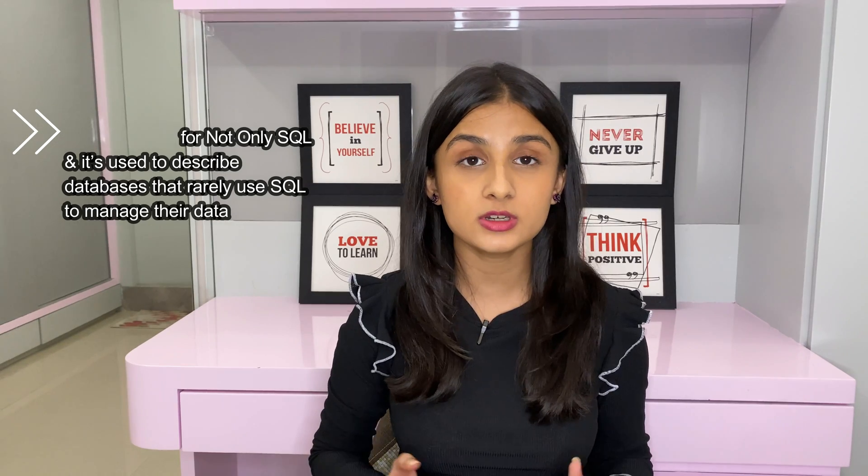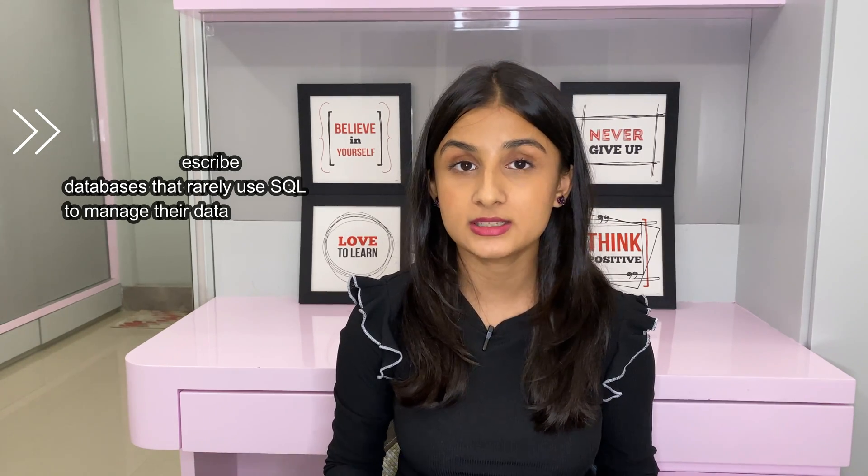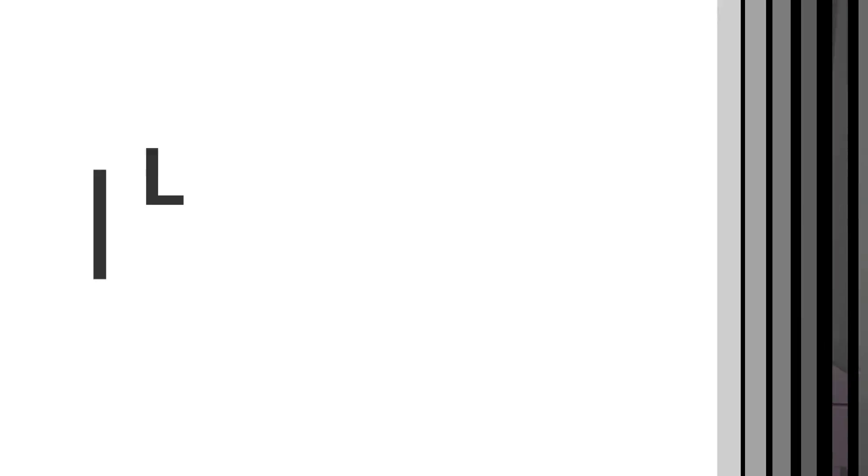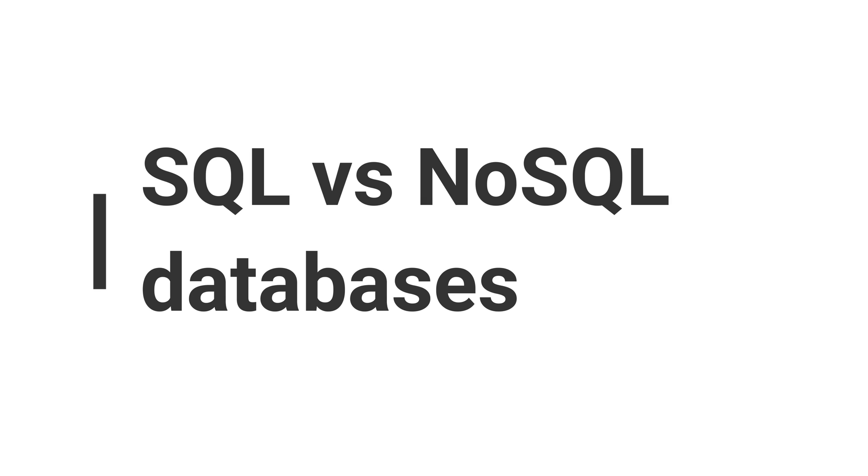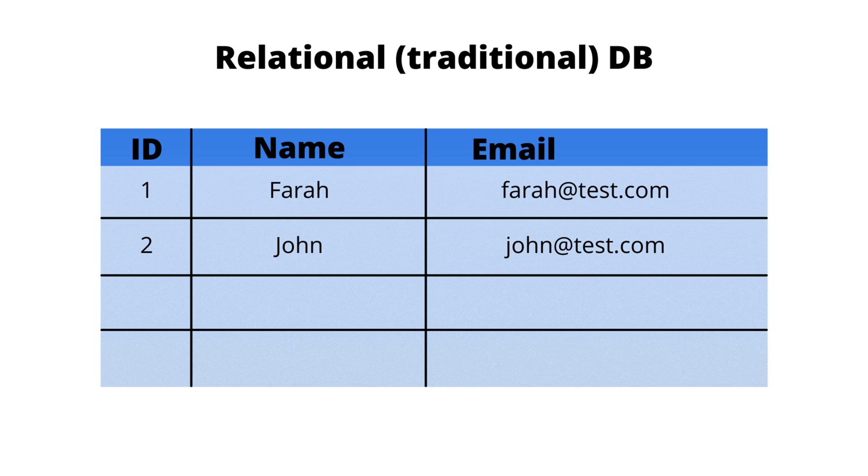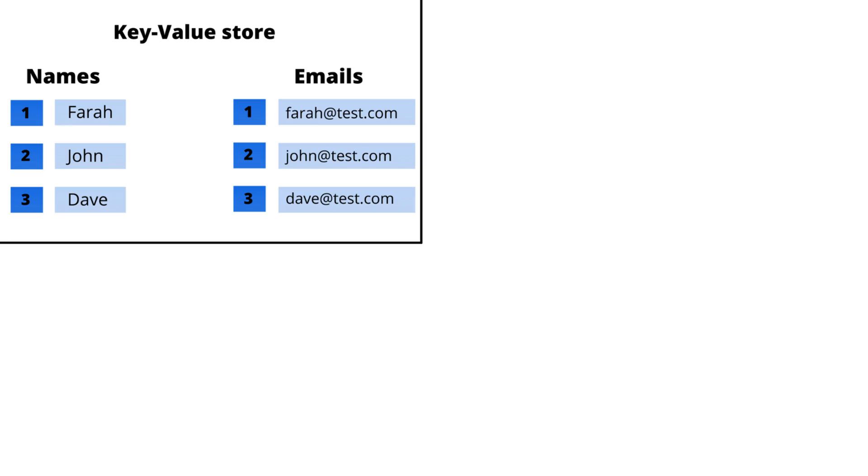What is NoSQL? NoSQL stands for not only SQL and it's used to describe databases that rarely use SQL to manage their data. Instead of using columns and tables like a traditional SQL database, NoSQL databases implement other types of data stores like a key value store,